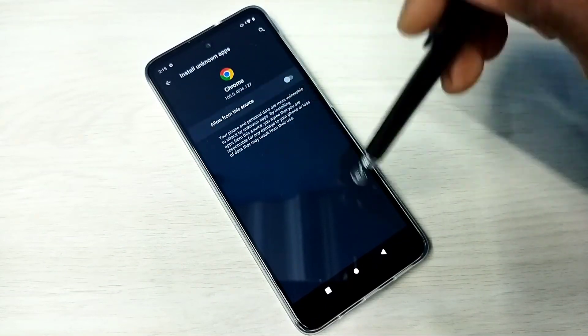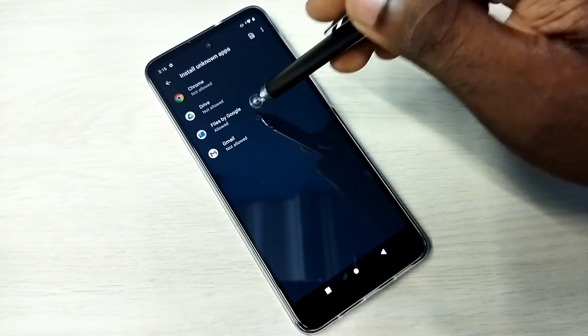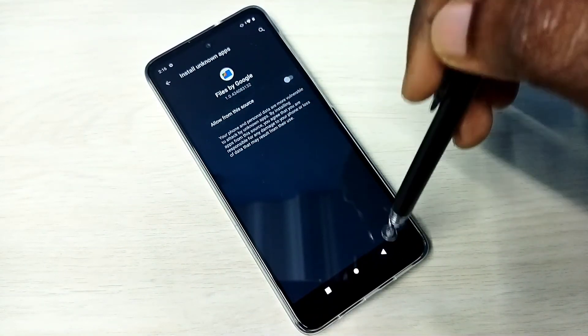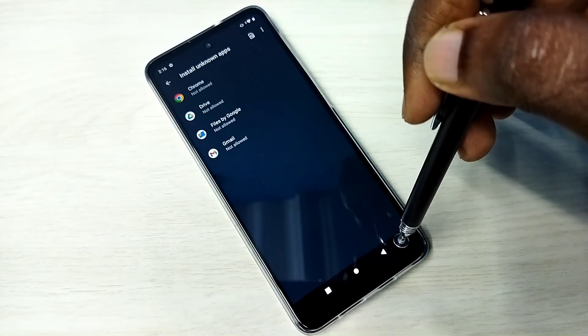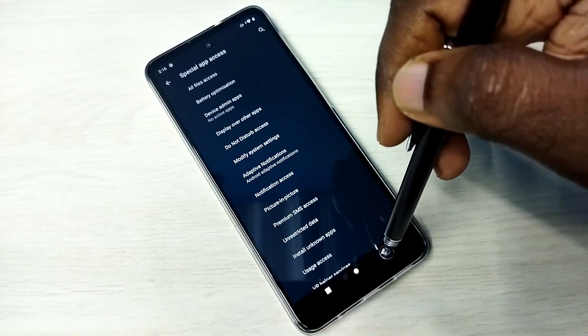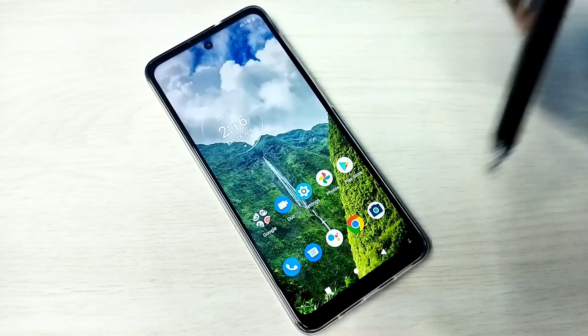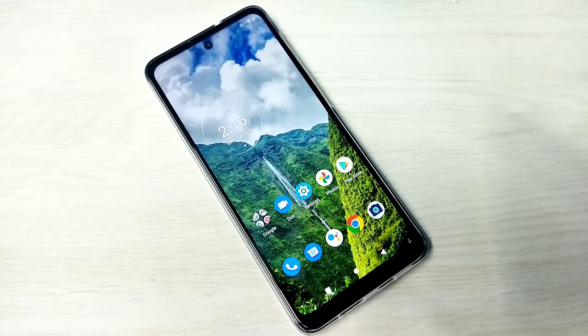If you want to disallow this again, select the app and disable this option. This way we can allow or disallow installation of apps from unknown sources for other apps.